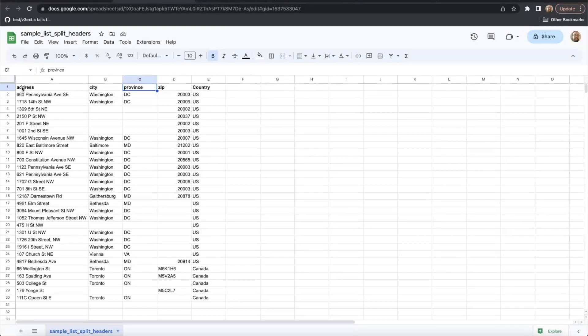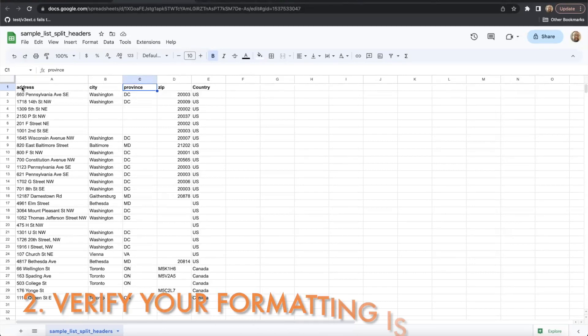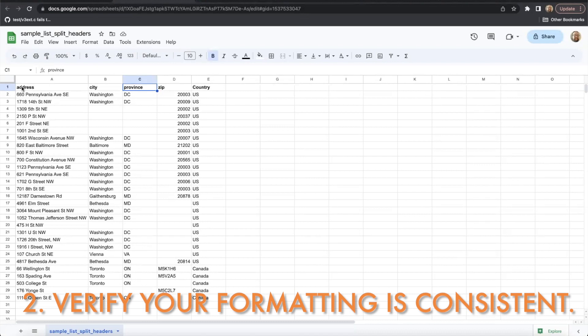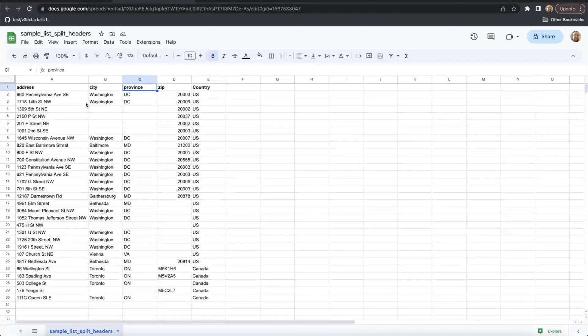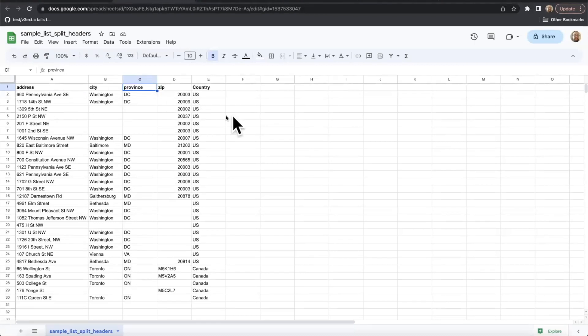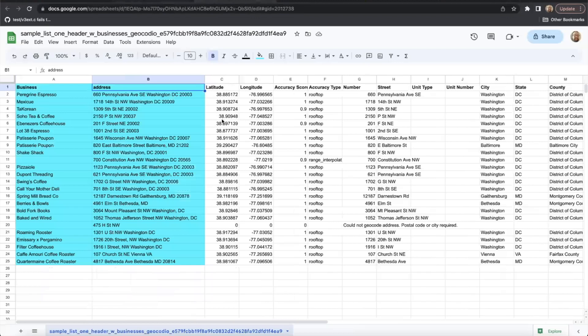Next, make sure that your formatting is consistent across the entirety of your spreadsheet. There are a number of ways that you can input data into the spreadsheet uploader. You can split the address into multiple columns as shown here in this particular sample.